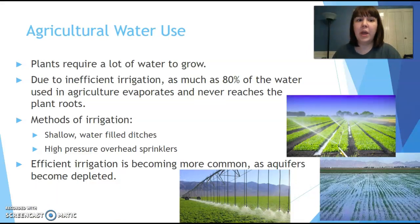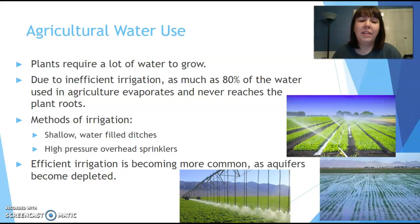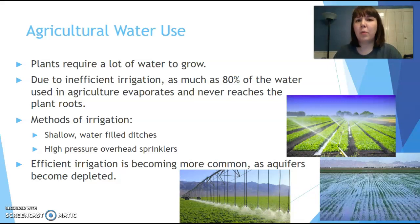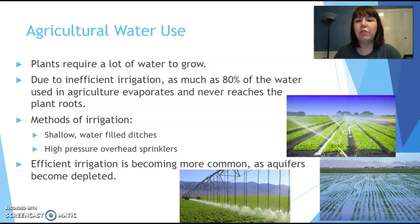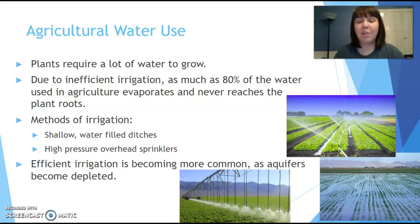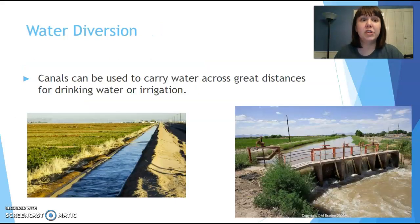Agriculturally, we use a lot of water too. Plants require a lot of water to grow and animals need to drink. As much as 80% of water used in irrigation evaporates and never reaches the plant roots — a waste of both water and money. We can improve this by switching from ditches or overhead sprinklers to drip irrigation systems that spray water much closer to the plant, so more of it reaches the roots. We're becoming a lot more efficient with irrigation, especially as aquifers become depleted.